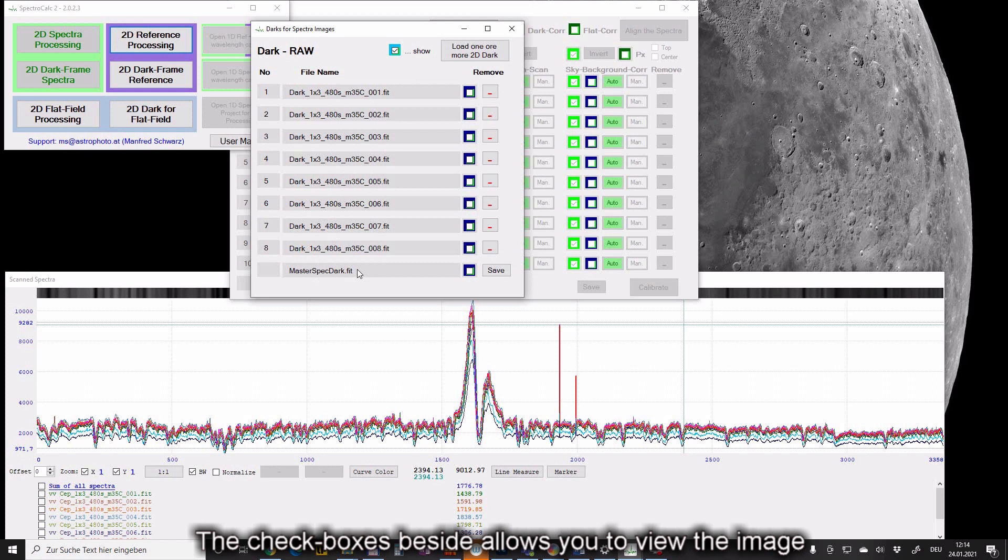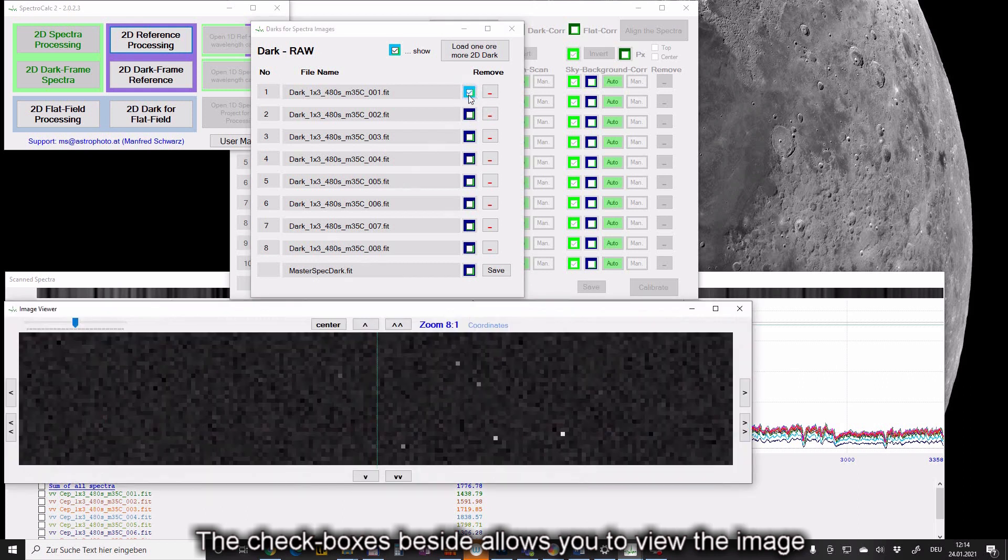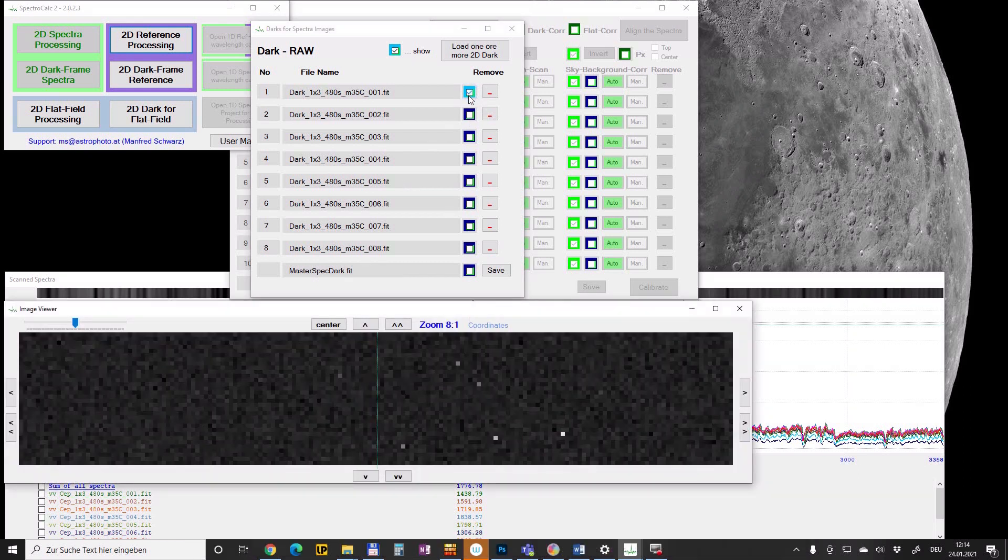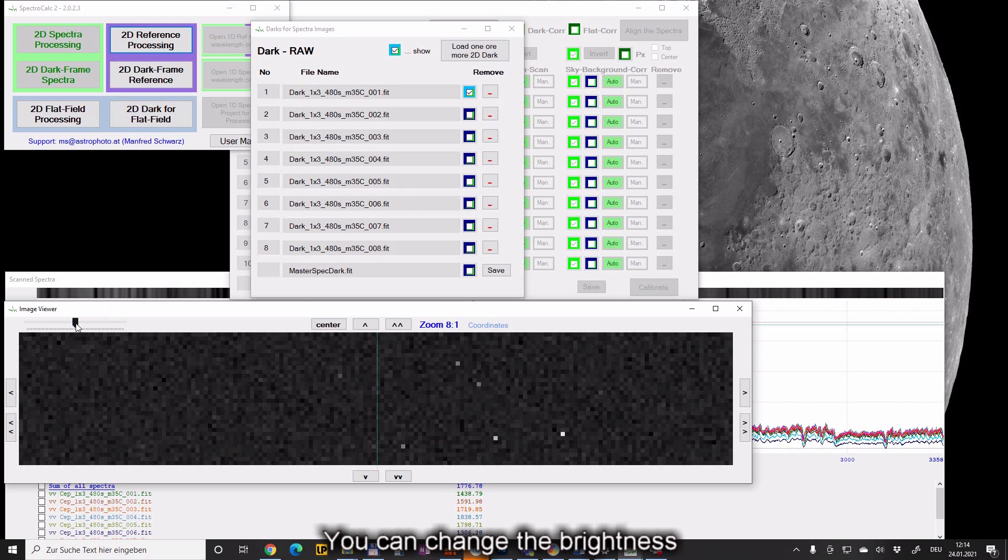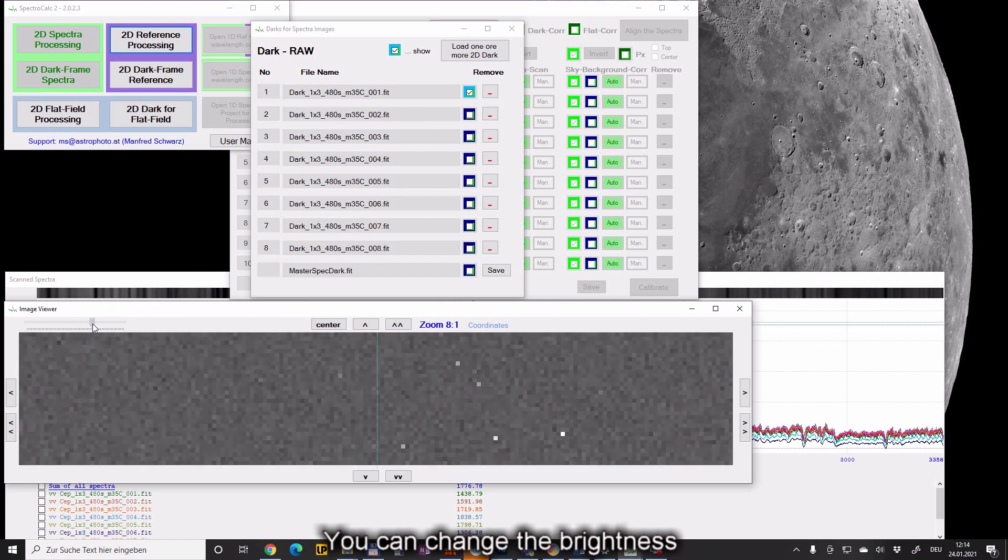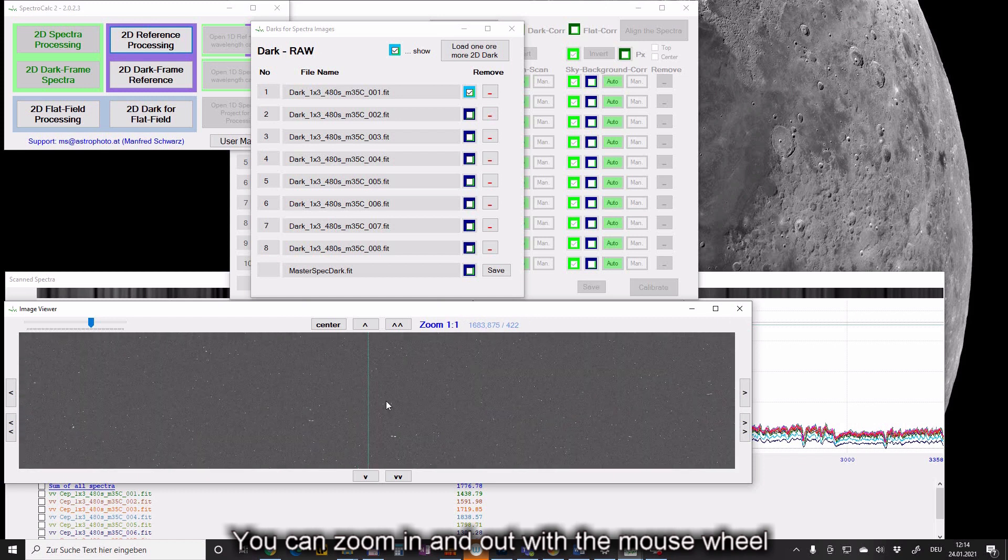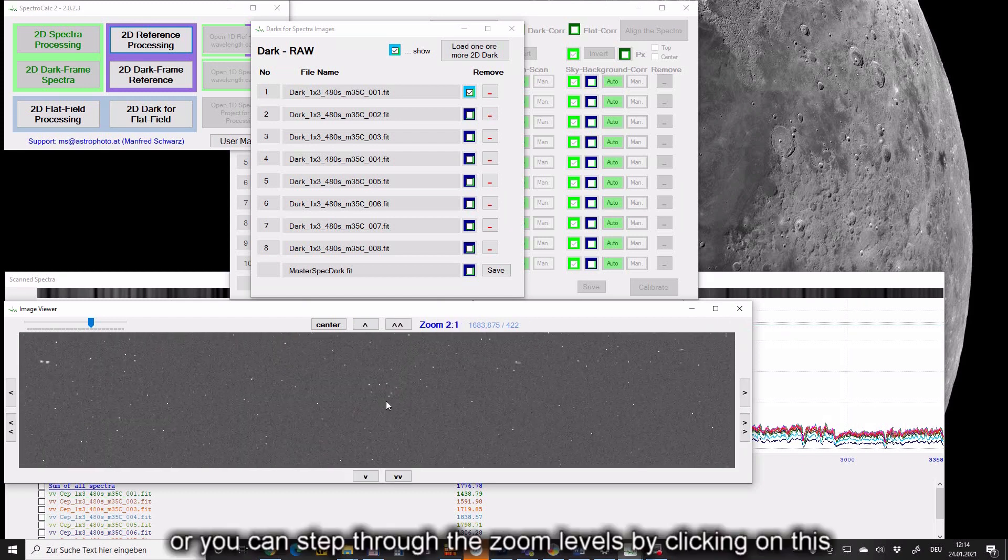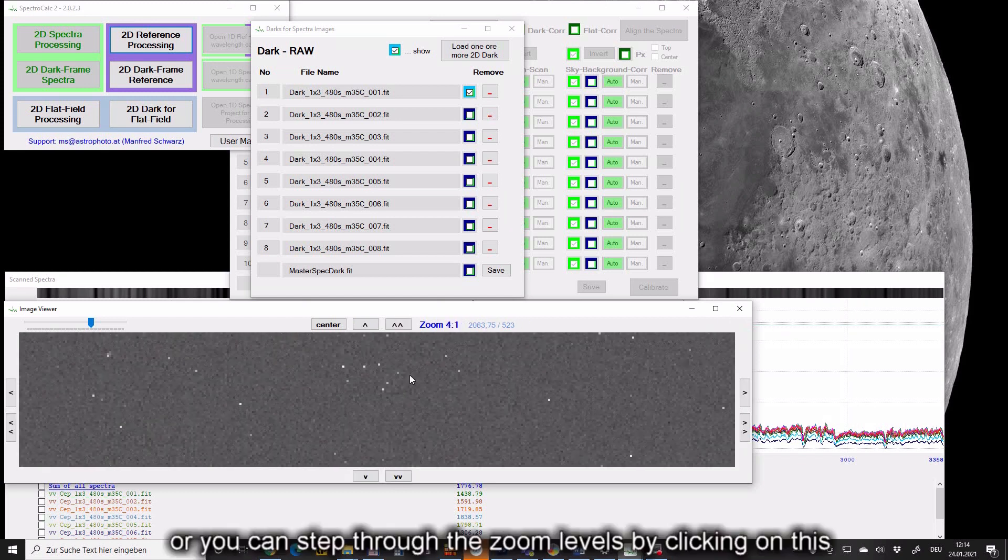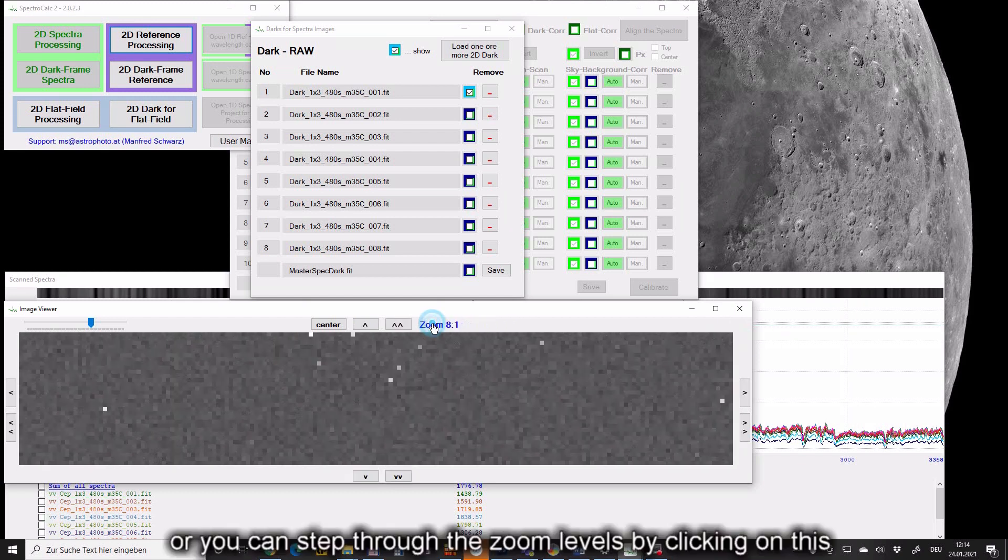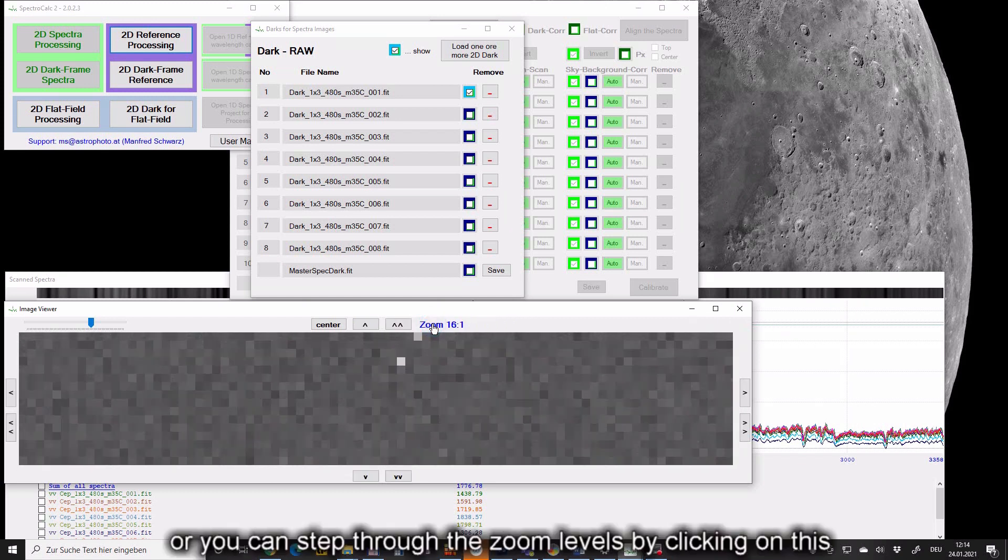The checkboxes beside allow you to view the image. You can change the brightness. You can zoom in and out with the mouse wheel, or you can step through the zoom levels by clicking on this.